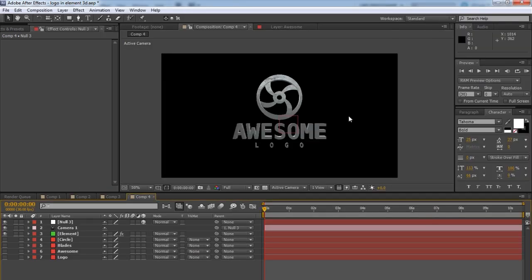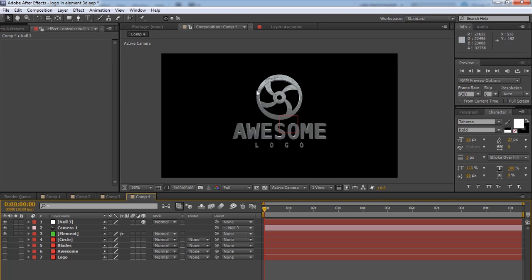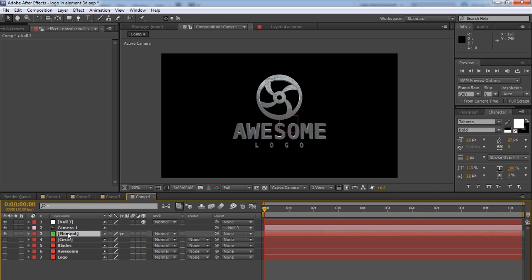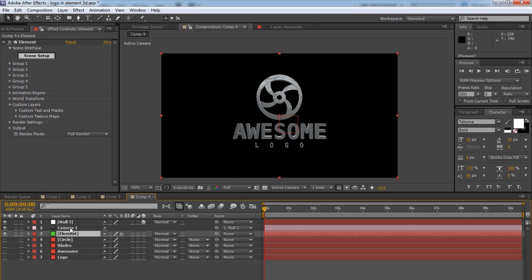So we've got our logo. We've got these two elements in the same group. This in its own group, and this in its own group. And let's animate it now. Click on Element. Go to Group 1. Actually, let's do the camera first here.